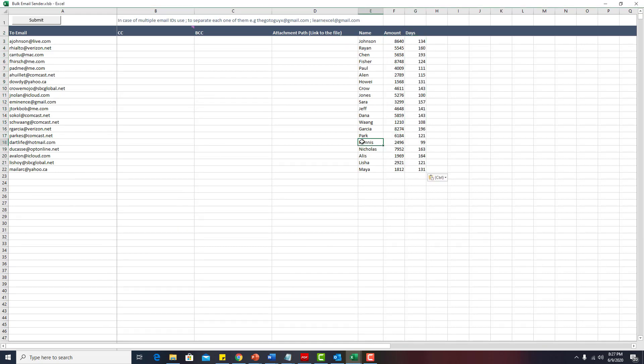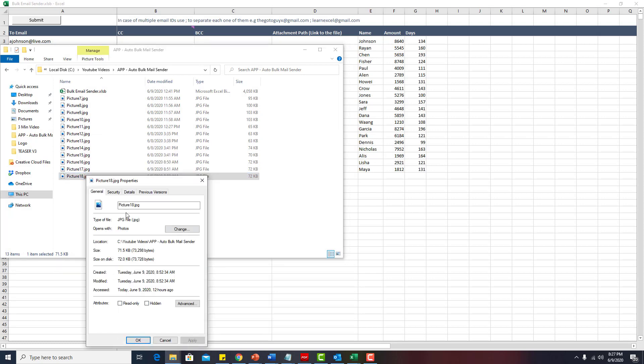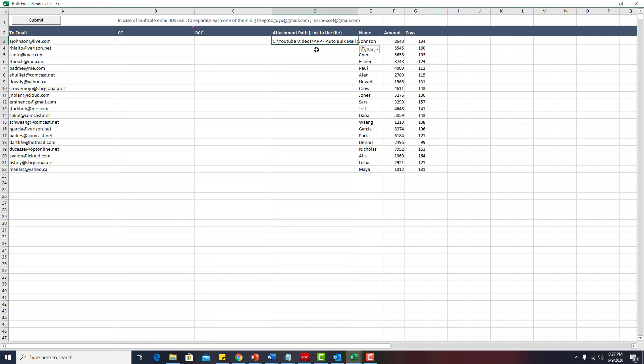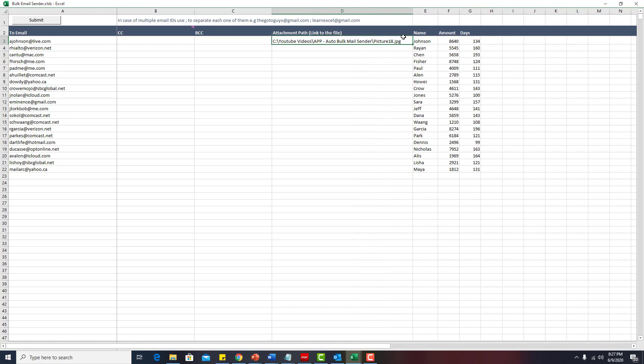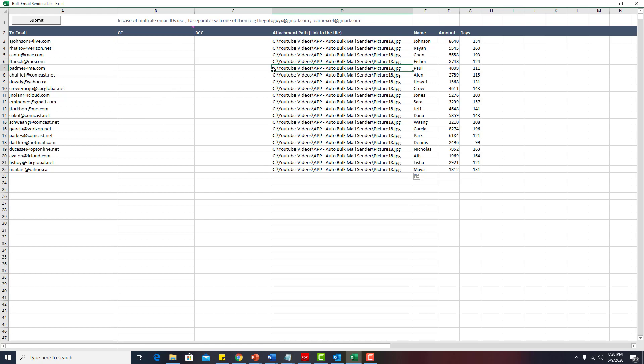So once this is done, if you want to attach something, you can also attach that. Let me say if I want to attach this picture, for example, I will say property. I will just get the path of that file from the computer and I will simply paste it here. Now I can have different attachments for different person, but in this case I will just take one attachment and I will send it to all. You can have different attachments as I told you earlier. So once these fields are populated, you simply click on submit.